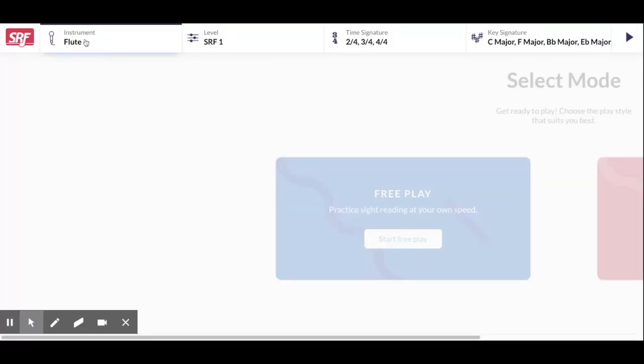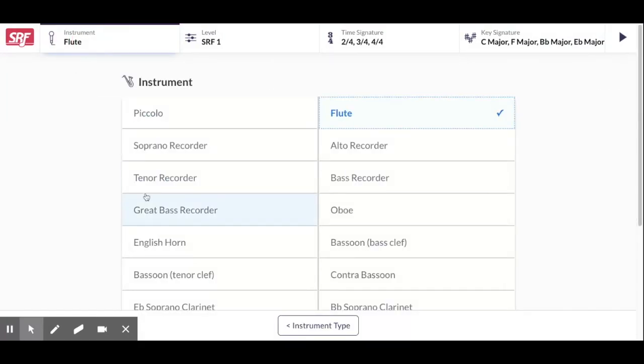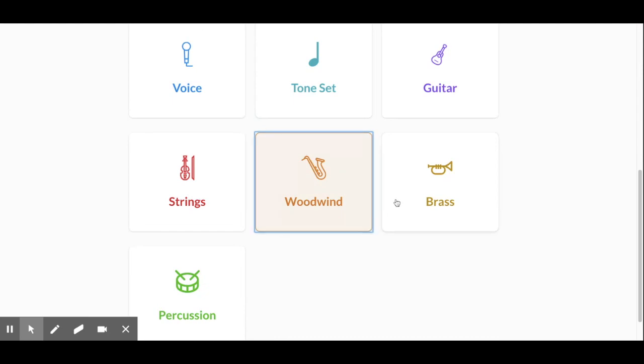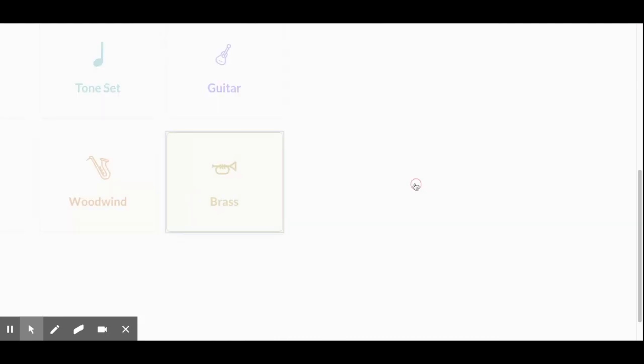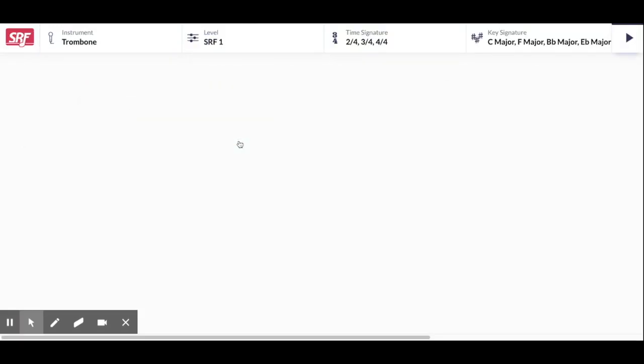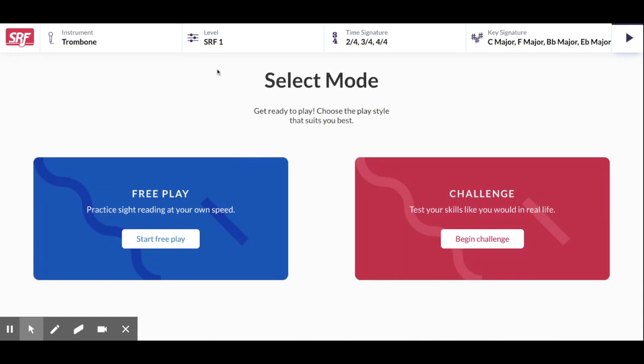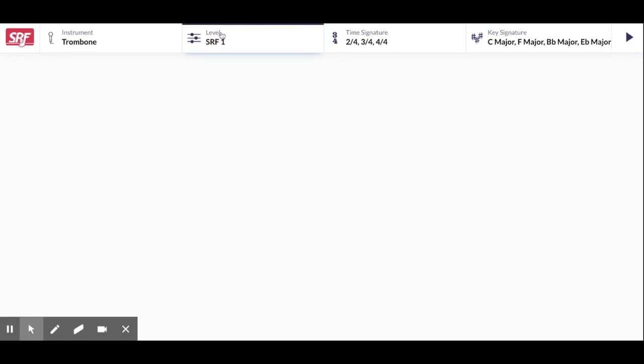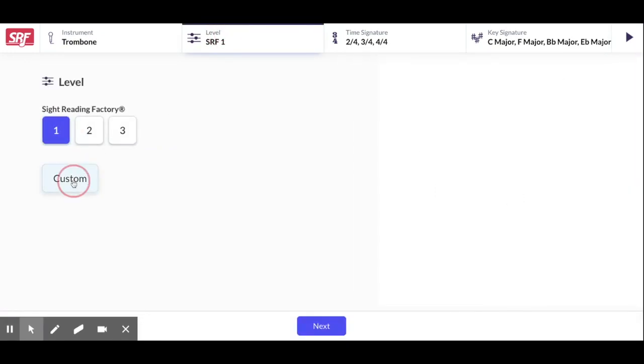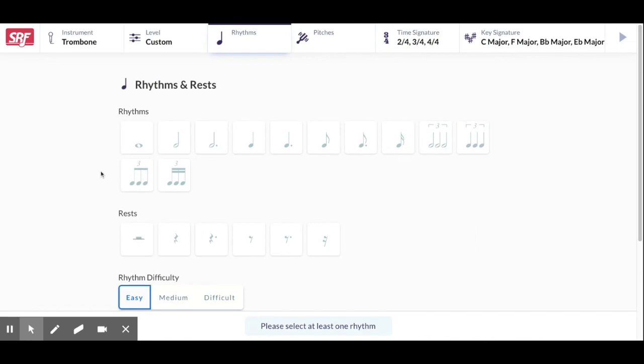Another thing you can do is you can go to a different instrument. We're going to go back to instrument type. Try a brass instrument this time. Trombone, bass clef. And I want to change to custom level.